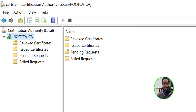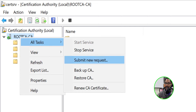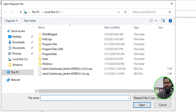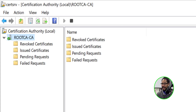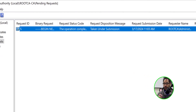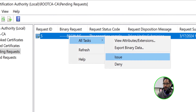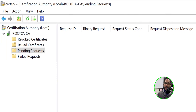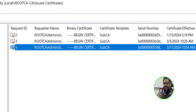It's time to submit the request on the root CA server. Open the certification authority, select the server, right-click, go to all tasks, and locate 'Submit New Request.' Click on that, navigate to the C drive where you dropped the request, select the new one, and click open. Go into pending requests and you'll see the new request - request ID number five. Right-click on it, go to all tasks, locate 'Issue,' and click on it.